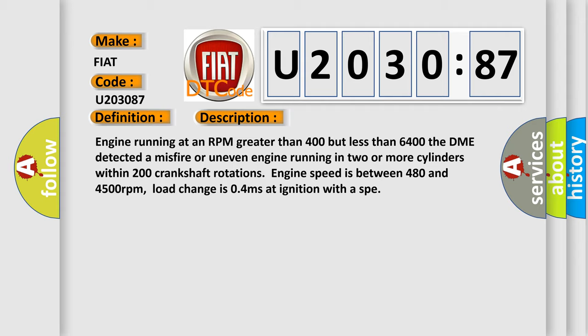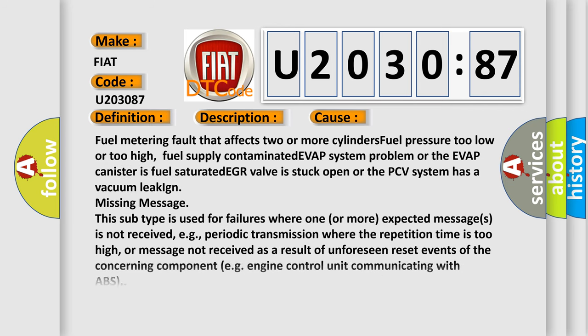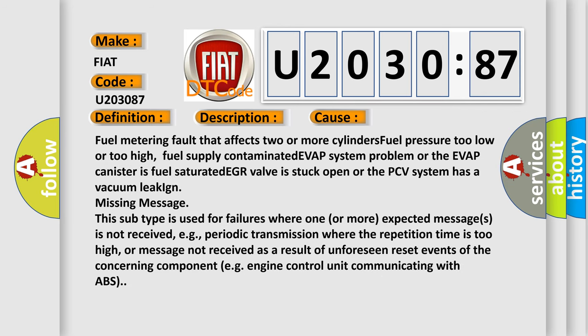This diagnostic error occurs most often in these cases: Fuel metering fault that affects two or more cylinders. Fuel pressure too low or too high. Fuel supply contaminated. EVAP system problem or the EVAP canister is fuel saturated. EGR valve is stuck open or the PCV system has a vacuum leak.